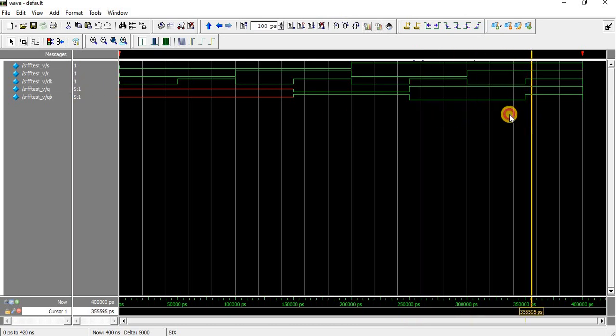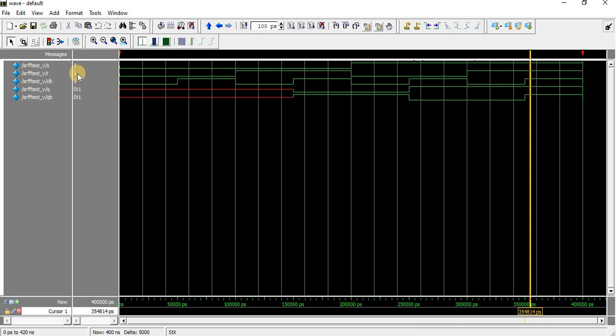When both inputs are 1,1, it is an invalid state, a forbidden state. It might go to either one or zero. This is how we can execute an SR flip-flop using gate-level modeling. Thank you.